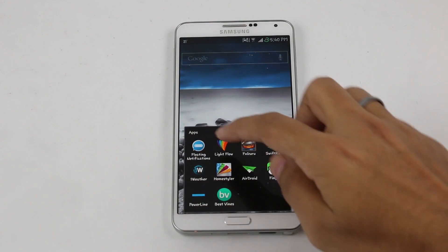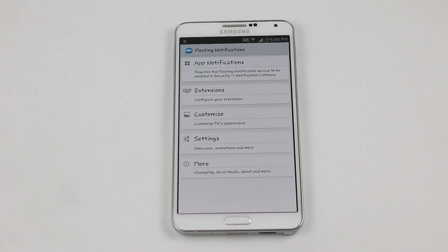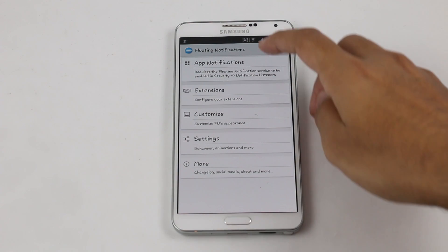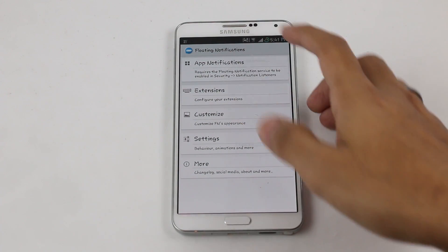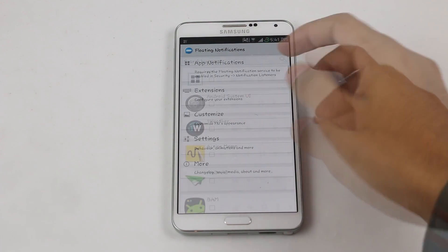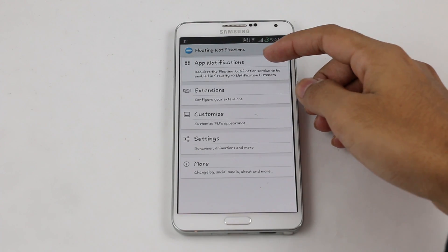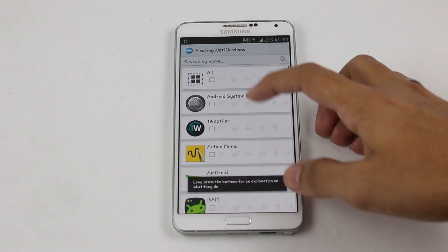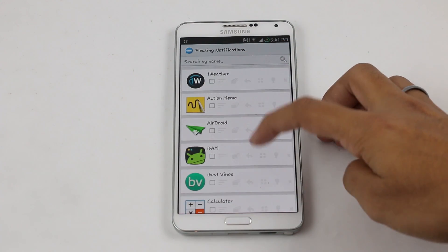The first app is Floating Notifications. The name is self-explanatory — you get a floating notification for any of your notifications, somewhat like Facebook chat heads. First you need to do the setup: you can enable the apps for your floating notifications and choose your desired applications.